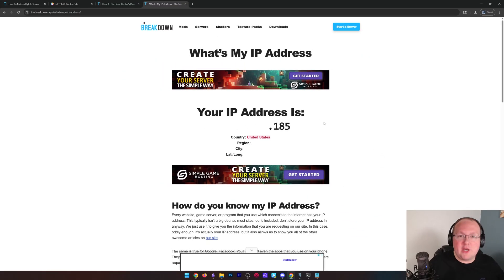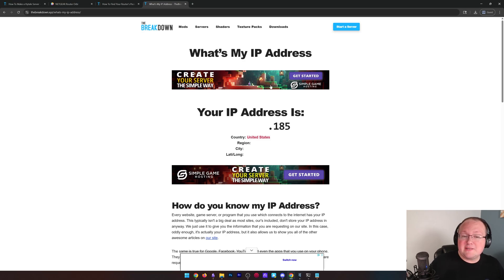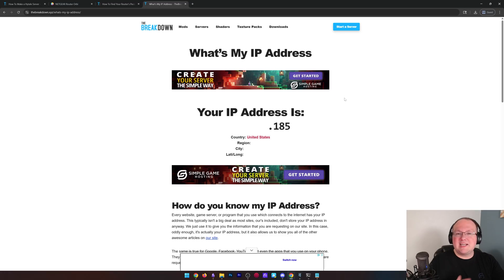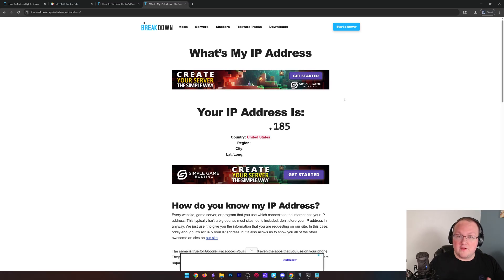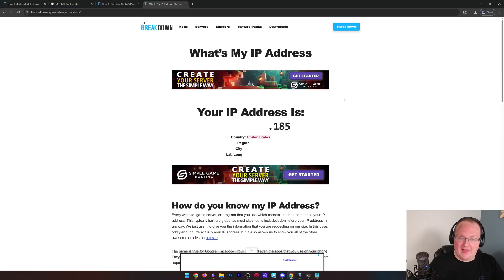If you don't want to do that, you don't have to worry about security on your server. Any of that stuff. That's where Simple Game Hosting comes in. You can just click get started here. It'll take you to Simple Game Hosting and you'll be good to go. You'll be starting your server there without having to worry about any of that on Hytale.